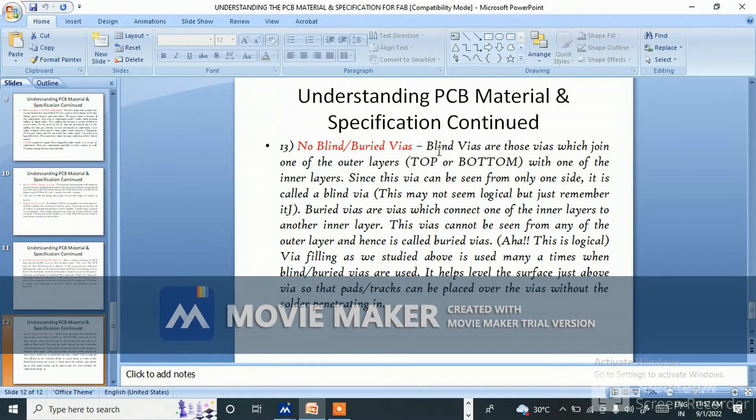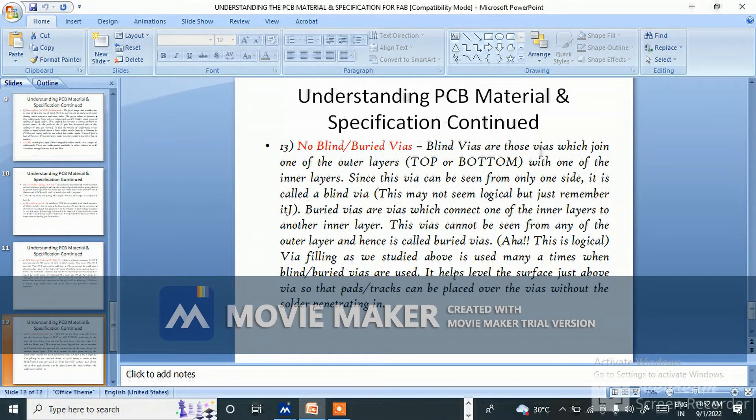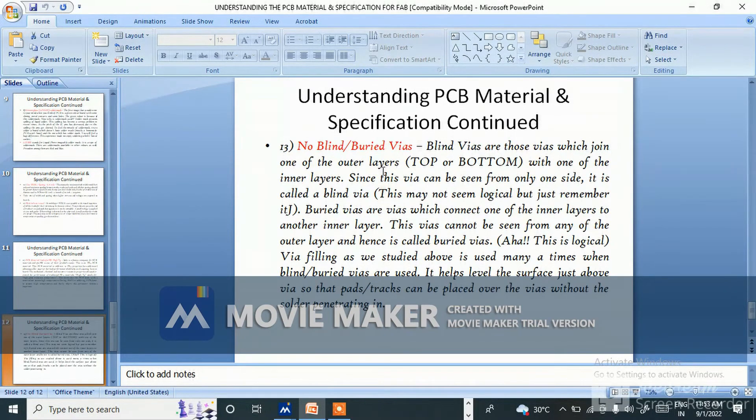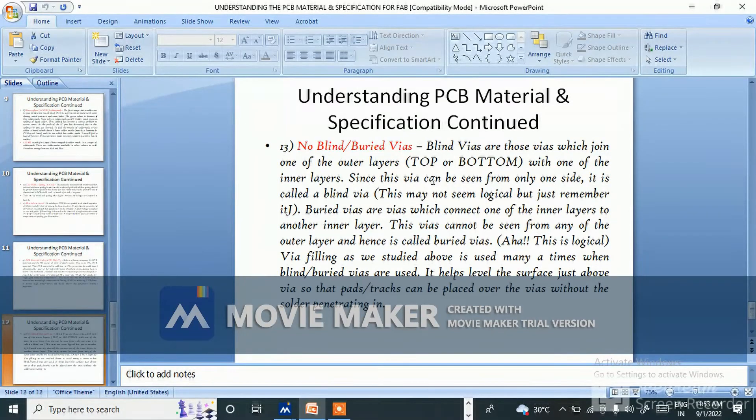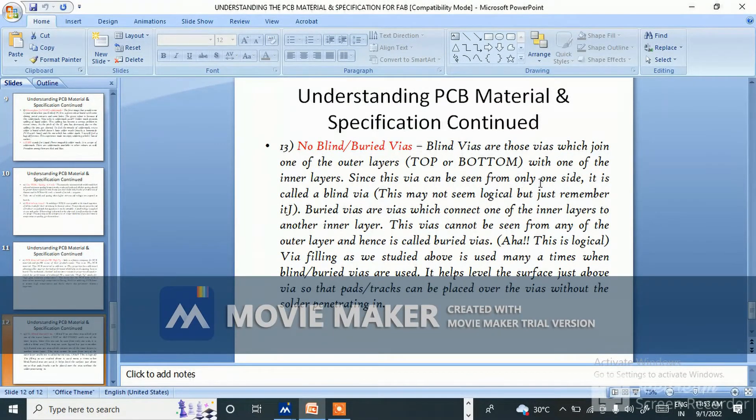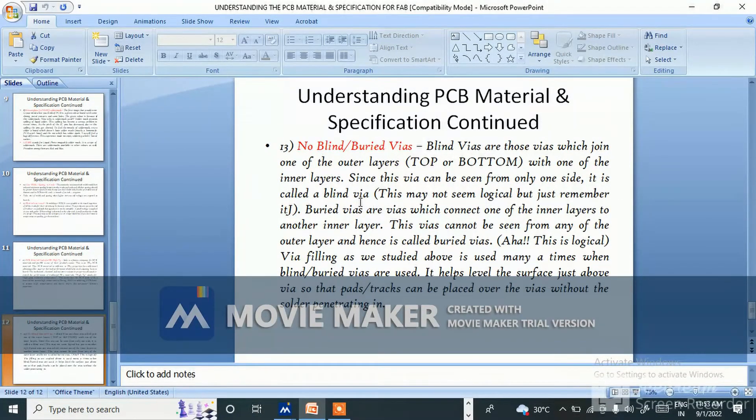No blind buried vias. Blind vias are those vias which join one of the outer layers, top or bottom, with one of the inner layers. Since the via can be seen from only one side, it is called a blind via.